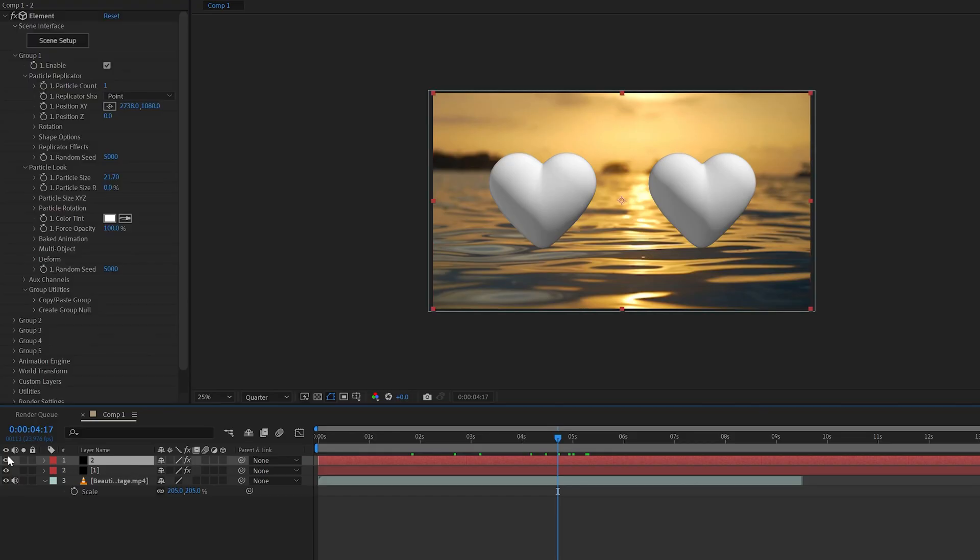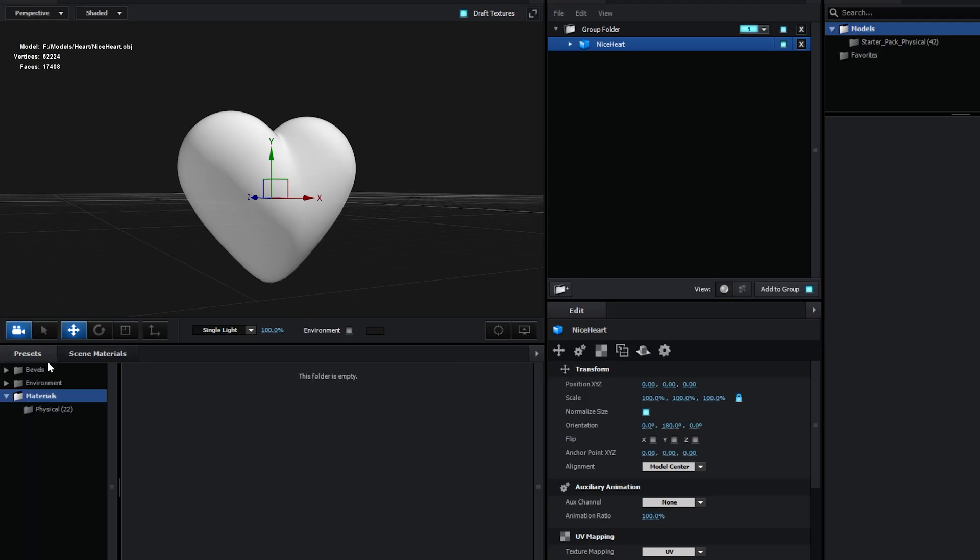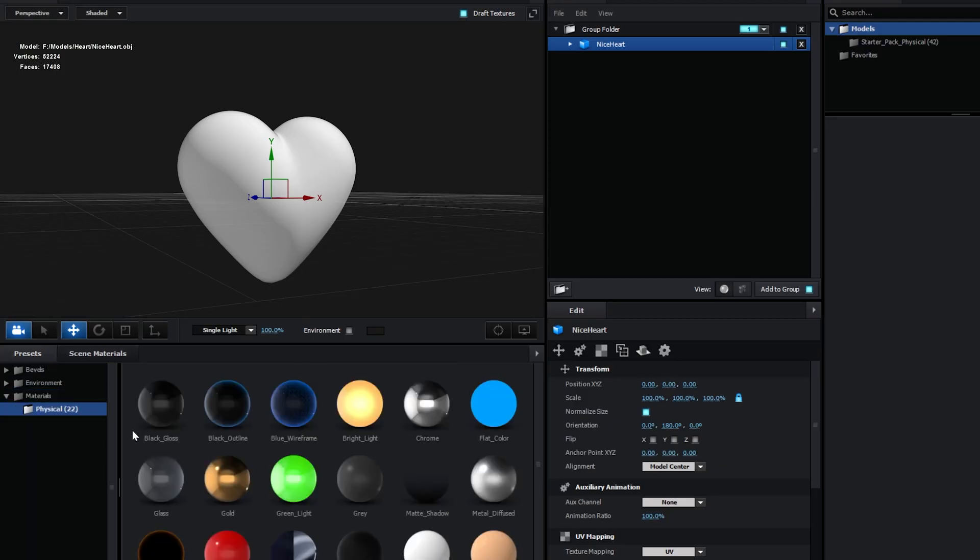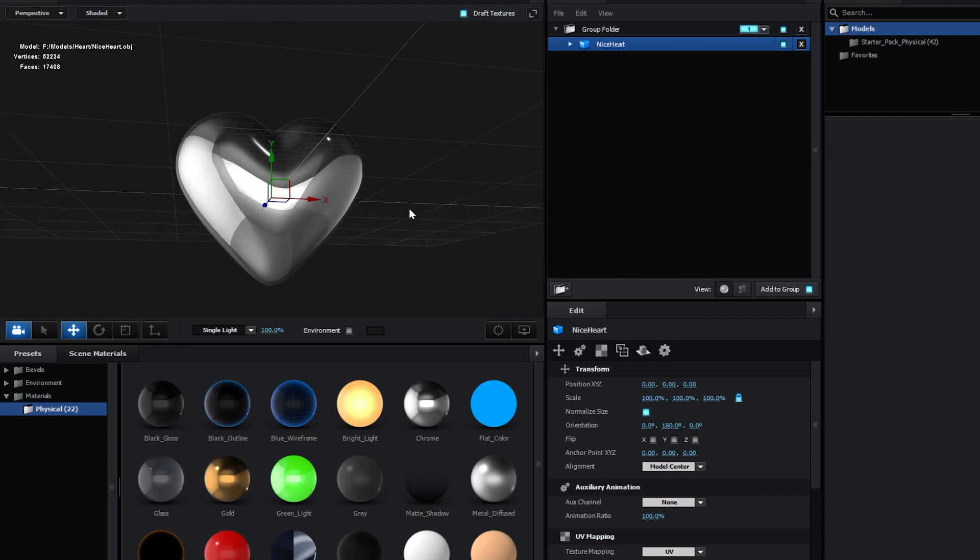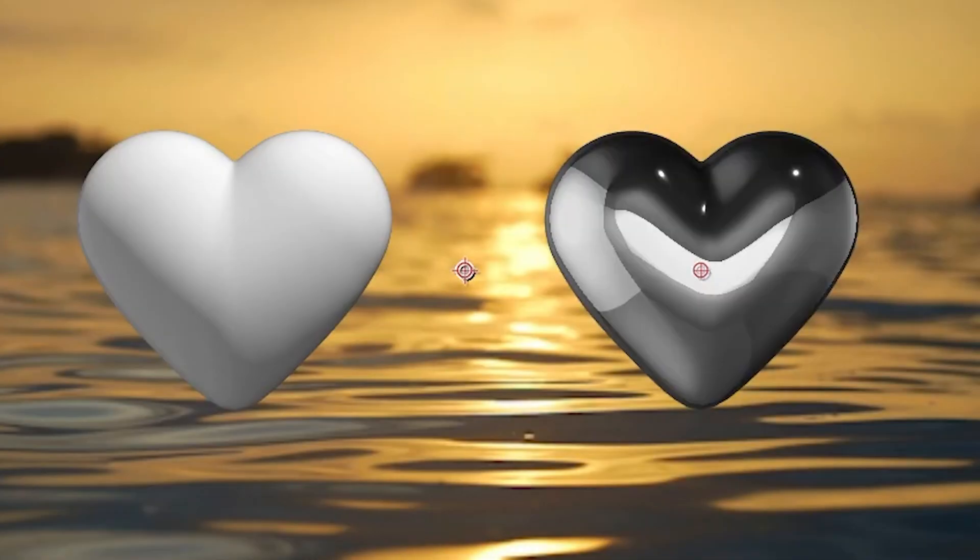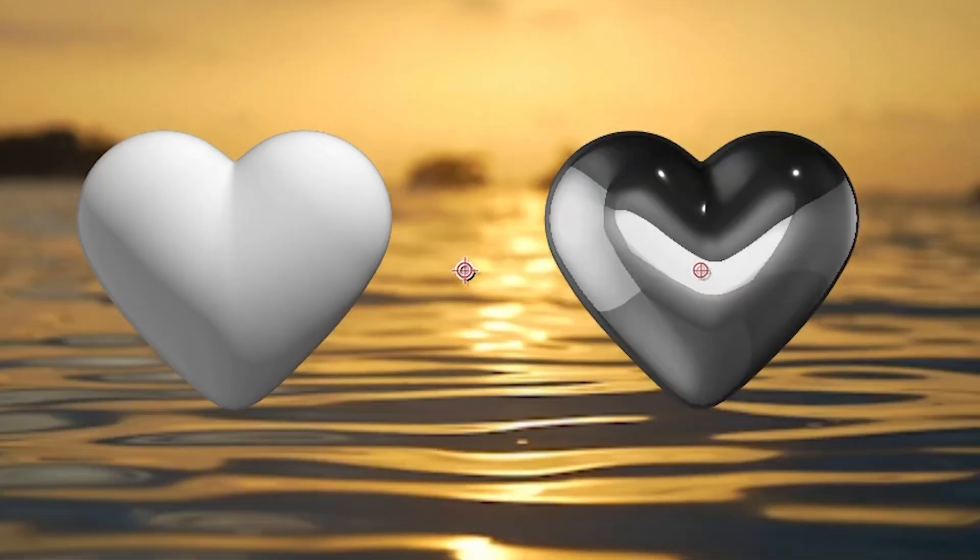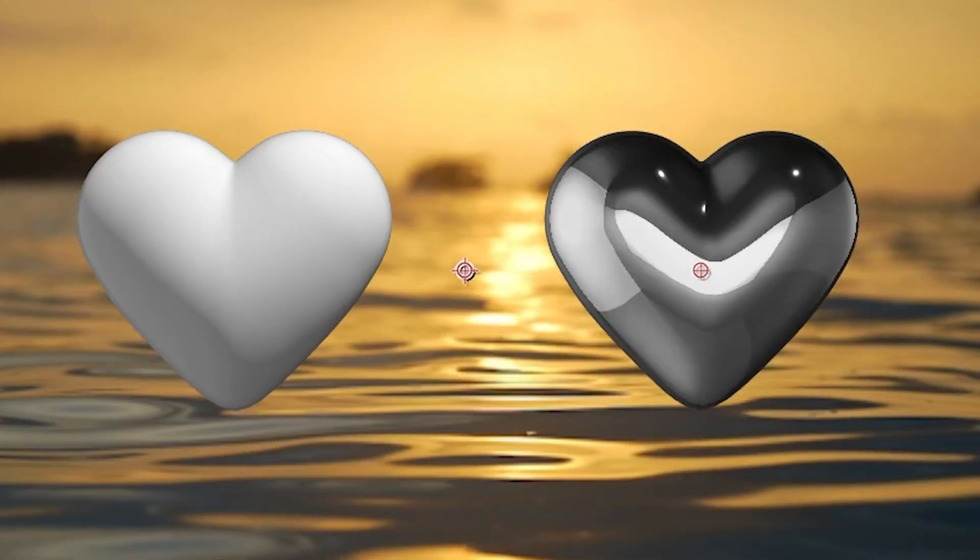What we're going to do to get started is on the second one right here, which we're going to be working on the most, we're going to go over to scene setup, go over to presets, go over to physical, and we're going to pick chrome and drag and drop that on there. As you guys can see, we have a chrome effect. It is not reflecting the background and it does not look the greatest.